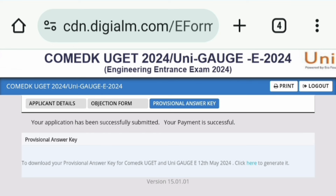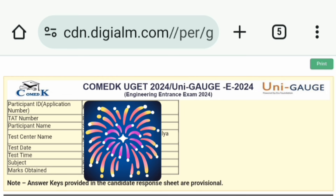It will open a page where the candidate's complete details are available. The first one is the Participant ID or application ID — you should verify it matches the number generated during your admit card. Participant name, test center, test date and time, subjects attended, and marks obtained are all listed. Marks obtained is the most important — check all details, and if something is incorrect, you can raise an objection with the committee authority.